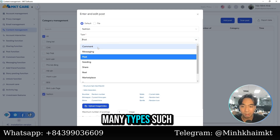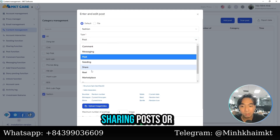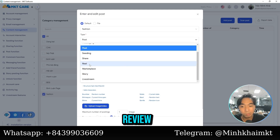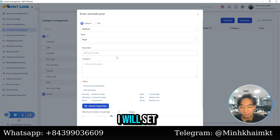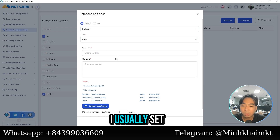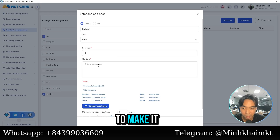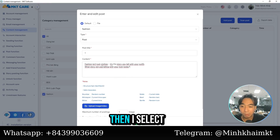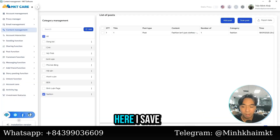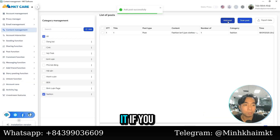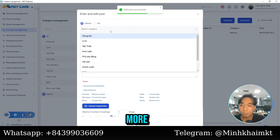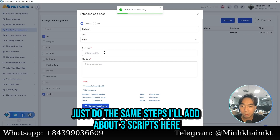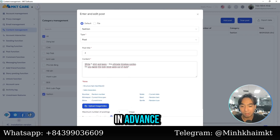You can select many post types such as comment, message, posting, sharing, or review — there are many options. After that, set the title; I usually set it from one to nine. I'll set it as one. Then select the content you have already prepared and save it. If you want to add more, just repeat the same steps. I'll add about three scripts here.